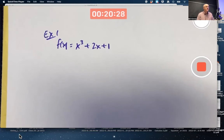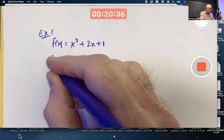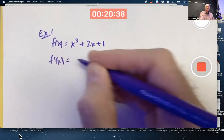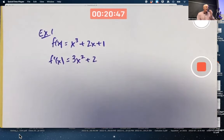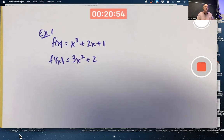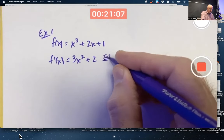Derivatives are a useful tool for that task. This function is cubic, so its derivative is going to be a quadratic. The derivative is 3x squared plus 2. When you use derivatives to help you graph and understand the graph of the original function, you want to think about where the derivative is positive and where it's negative — and that means figuring out where it equals zero.